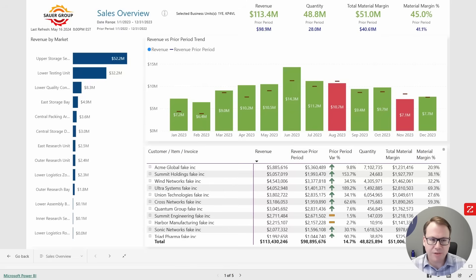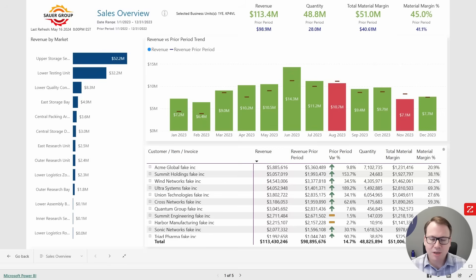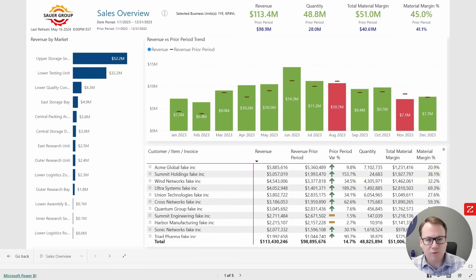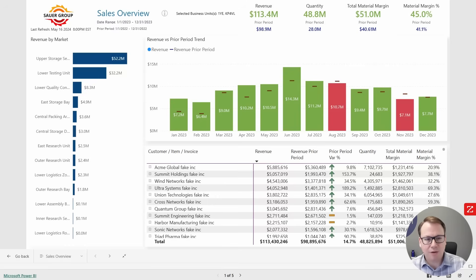We would argue that there is absolutely zero value created by a dashboard if it doesn't guide and propel the user into taking action to improve something, to mitigate a cost or a risk, or to capture additional revenue. It's these actions that create the real value, but we see it time and time again — great looking dashboards that don't really guide the user into taking action. They could look fantastic, they could be accurate and valid, but if they're not leading users into taking profitable actions and making the best decisions, they're ultimately not creating value.